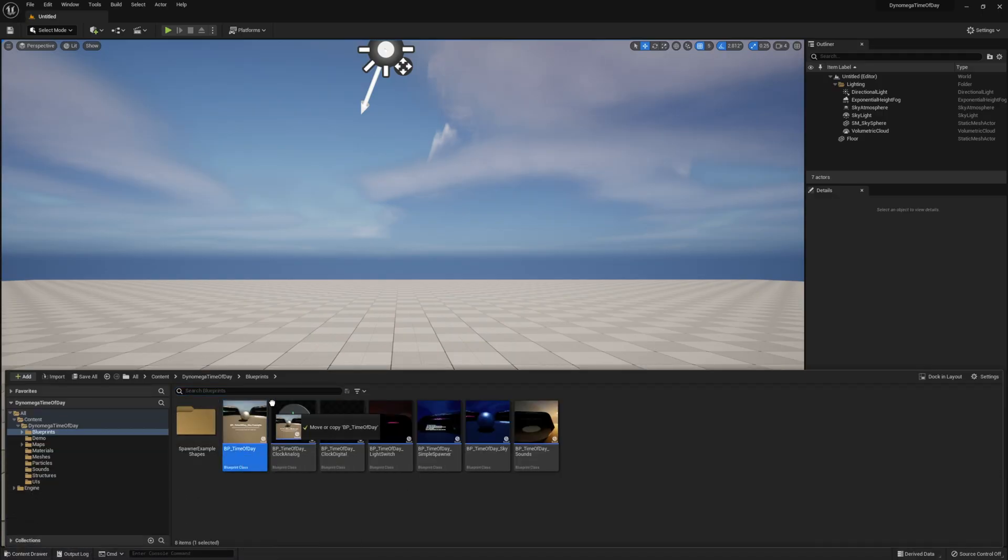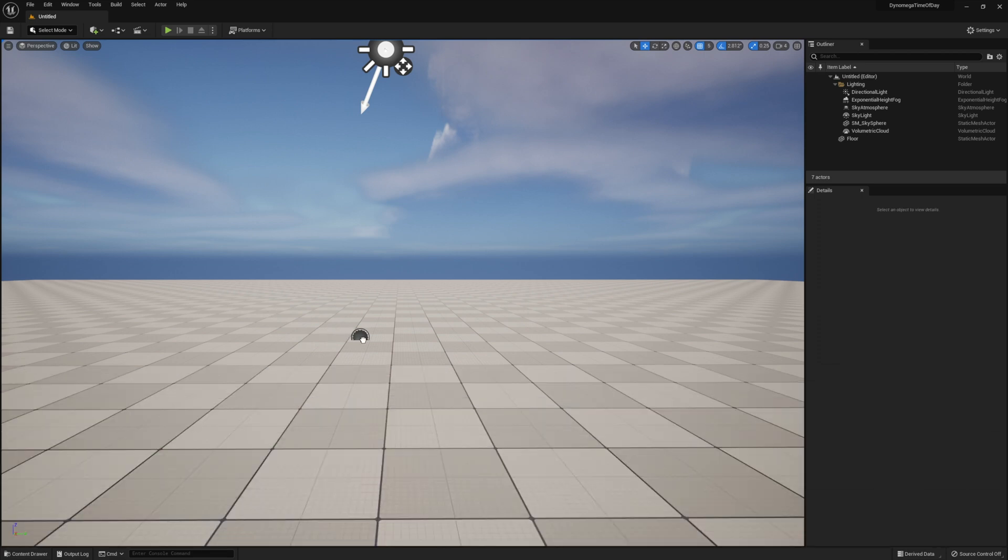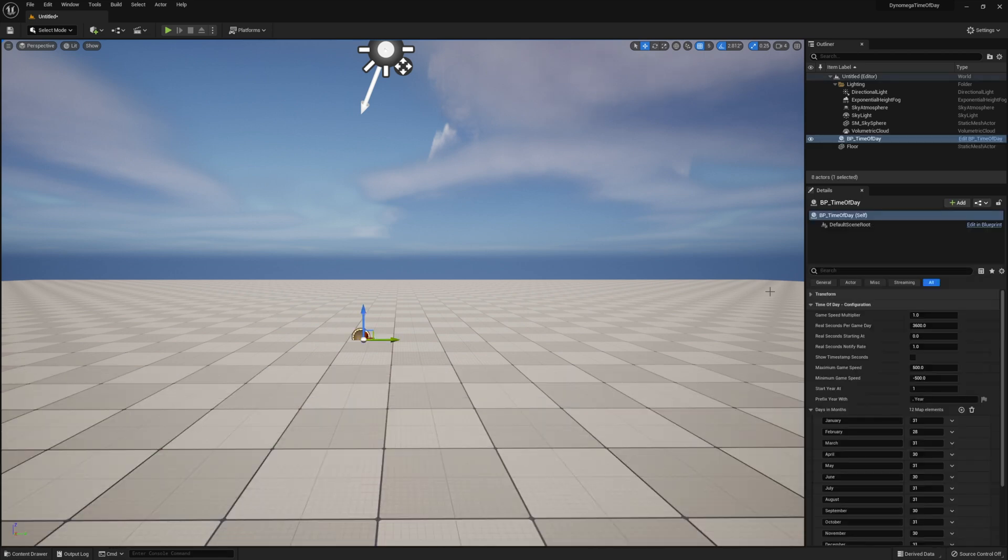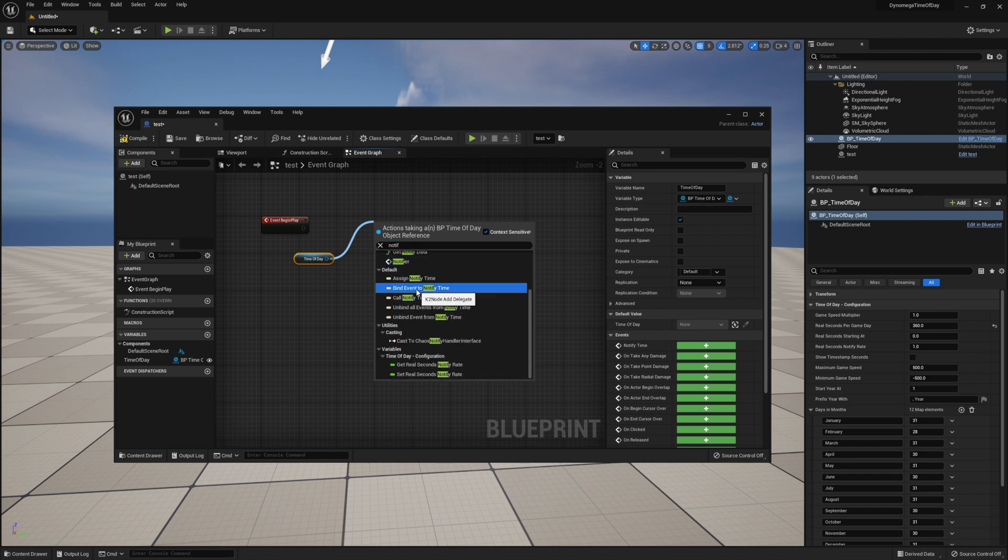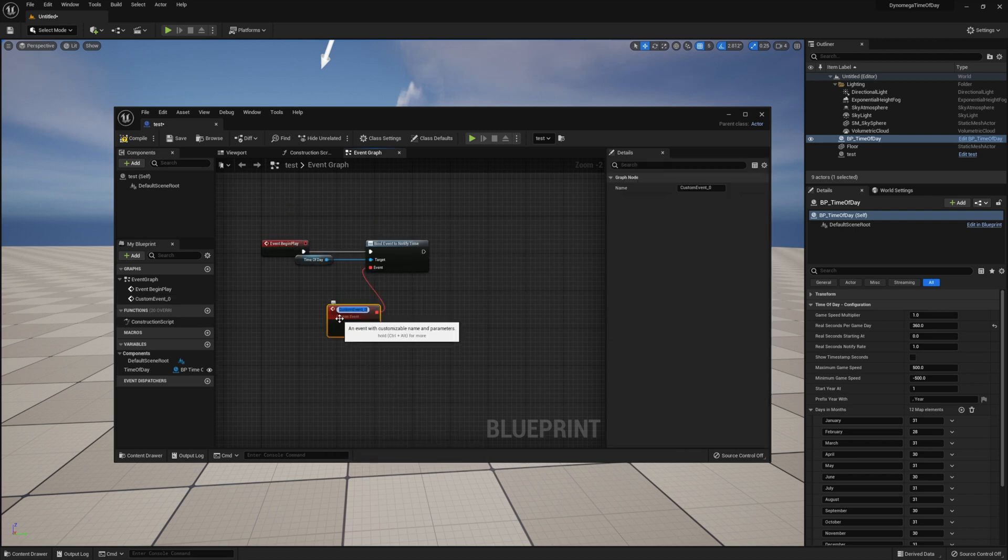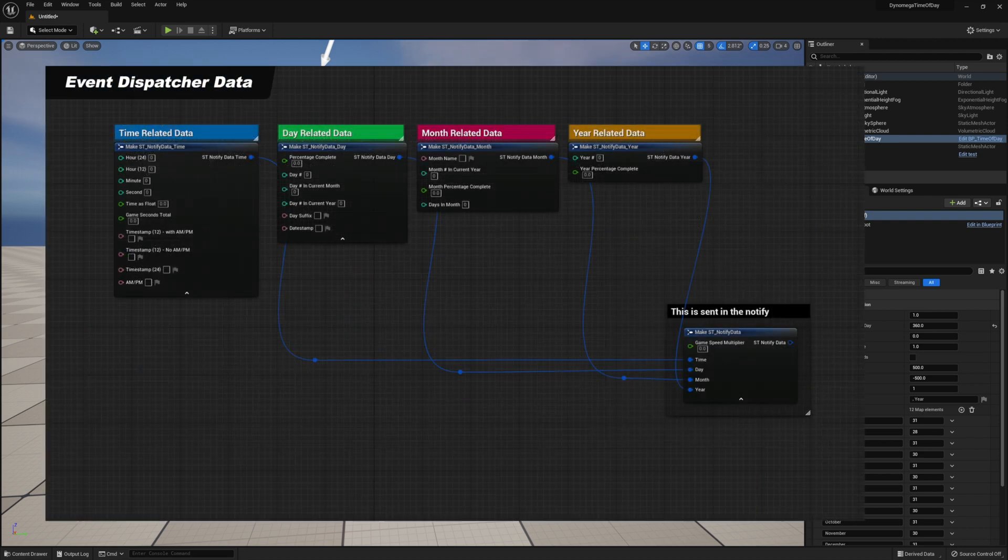To use, simply drop the main blueprint in your level, then just set the number of seconds in real life for one game day. Then you're good to go. Now you just need to tap into the event dispatcher or request the date on demand.